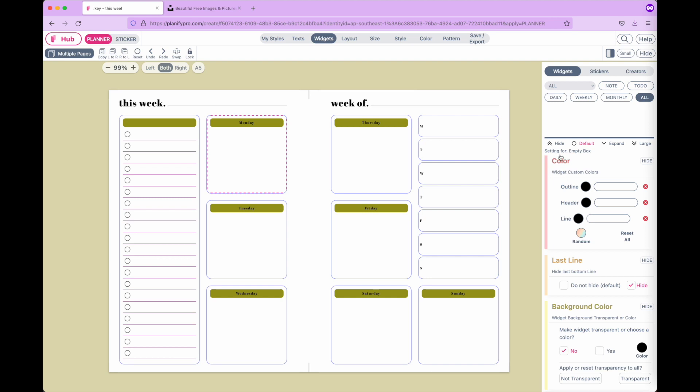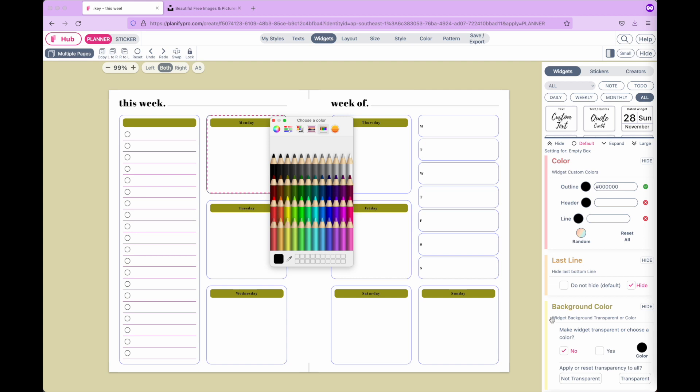In the menu under color, you can select a new color. For example, if you want to change the outline color, click on the color button and select a new color like this yellow.